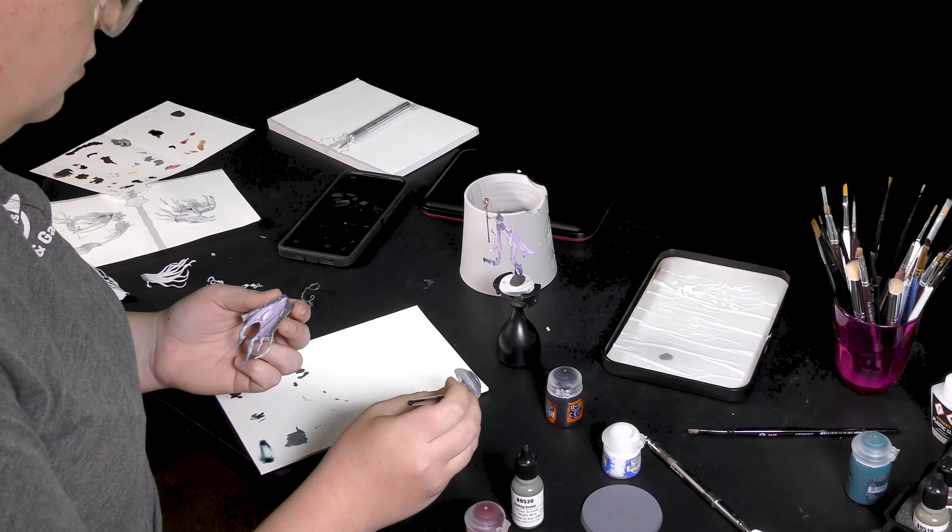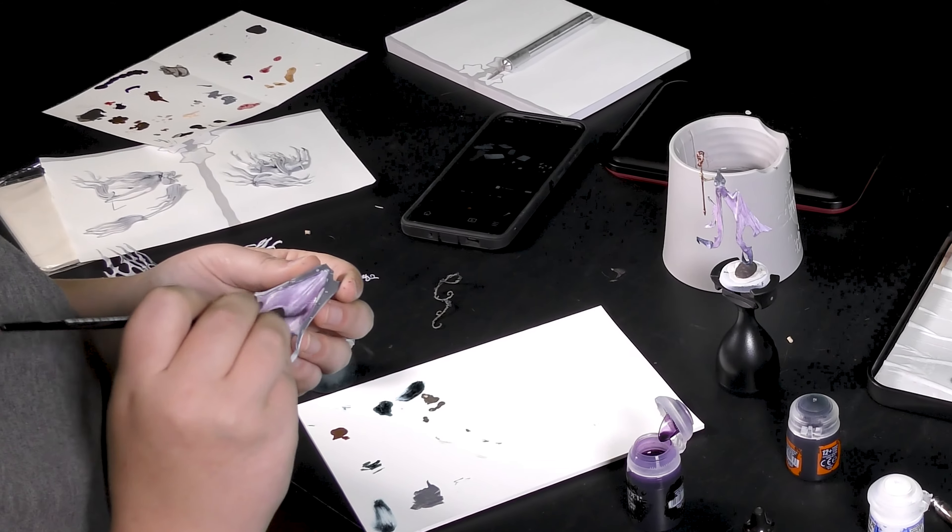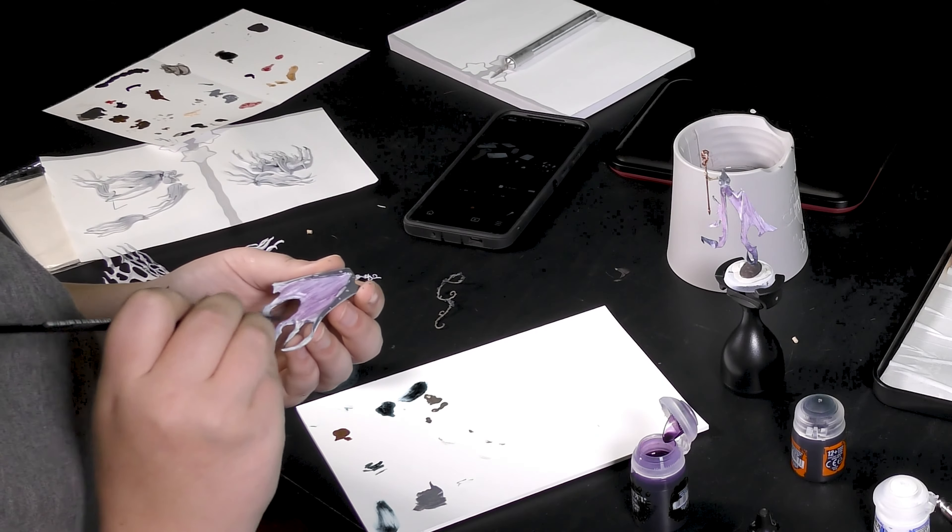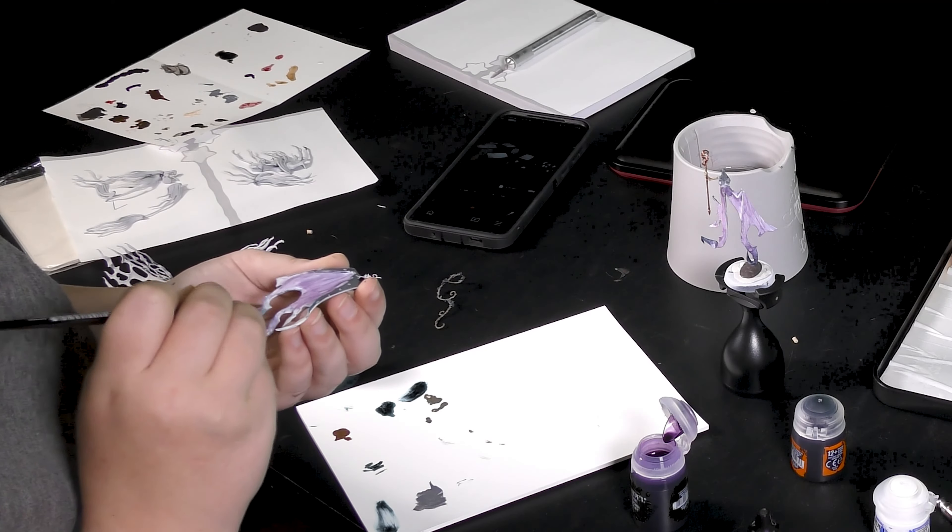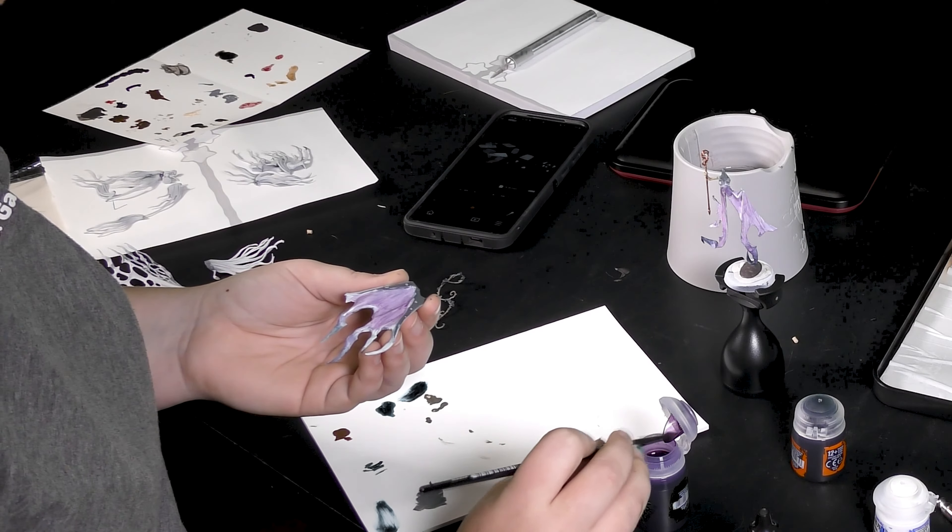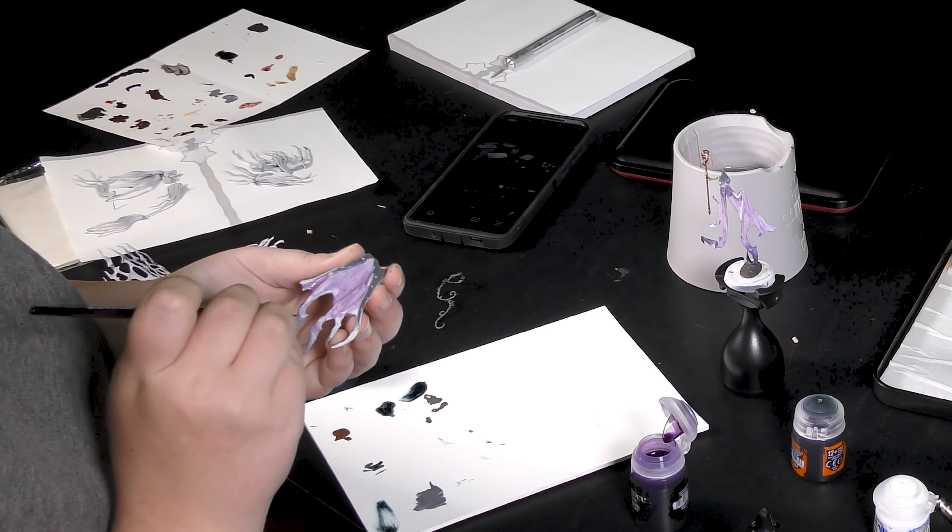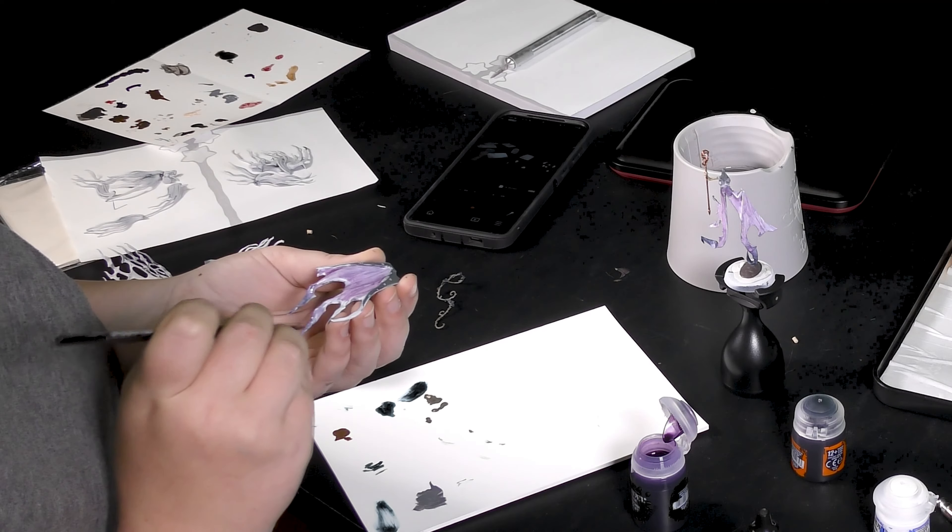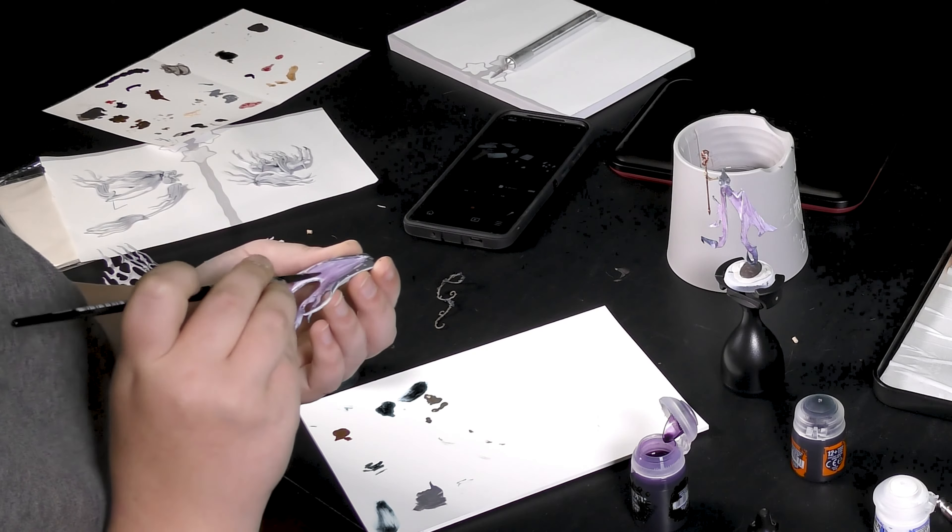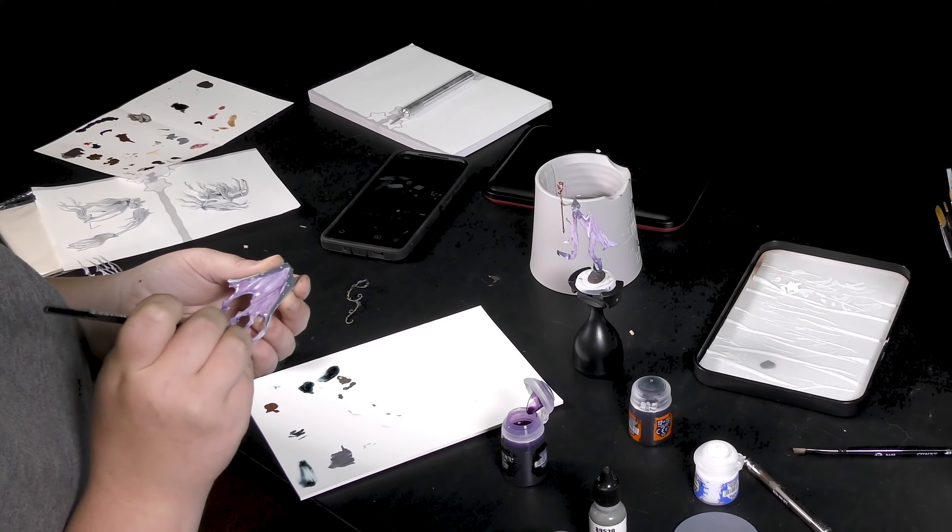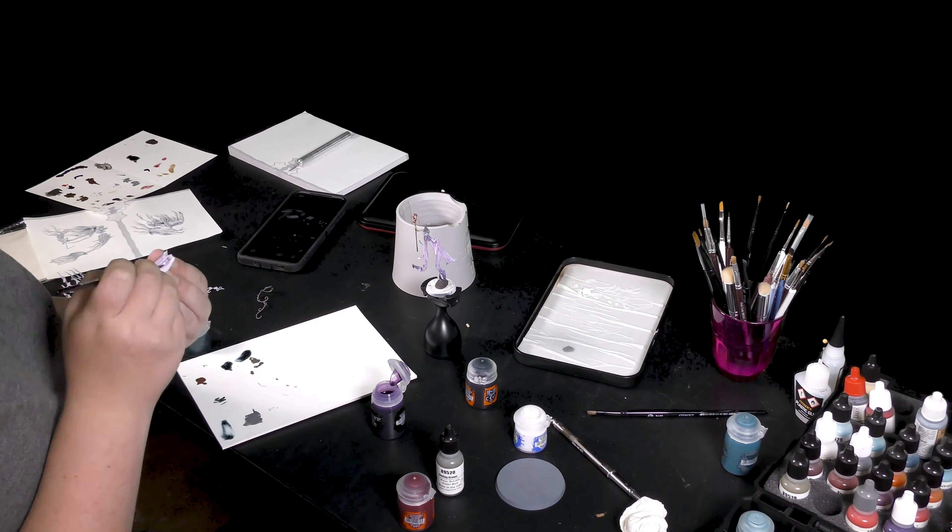One thing I do like about the purple wash, especially over the Nighthaunt Gloom, is it has this really watercolor look to it. A very vintage fade look and I just cannot get over how incredibly cool it looks. I really emphasize and recommend doing this purple wash over Nighthaunt Gloom for your models if you really want a cool and unique look that isn't very traditional but still looks very ethereal.